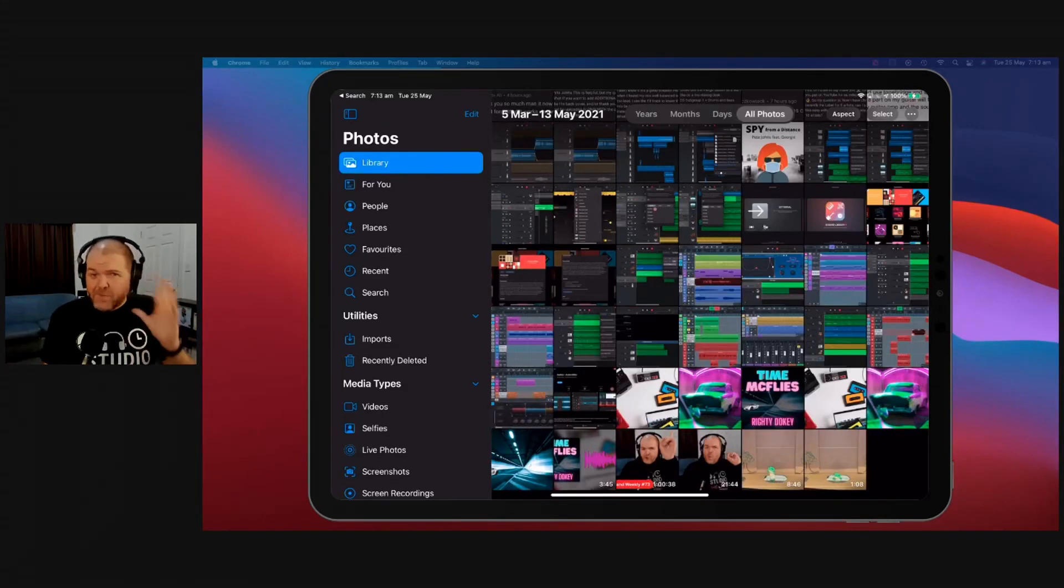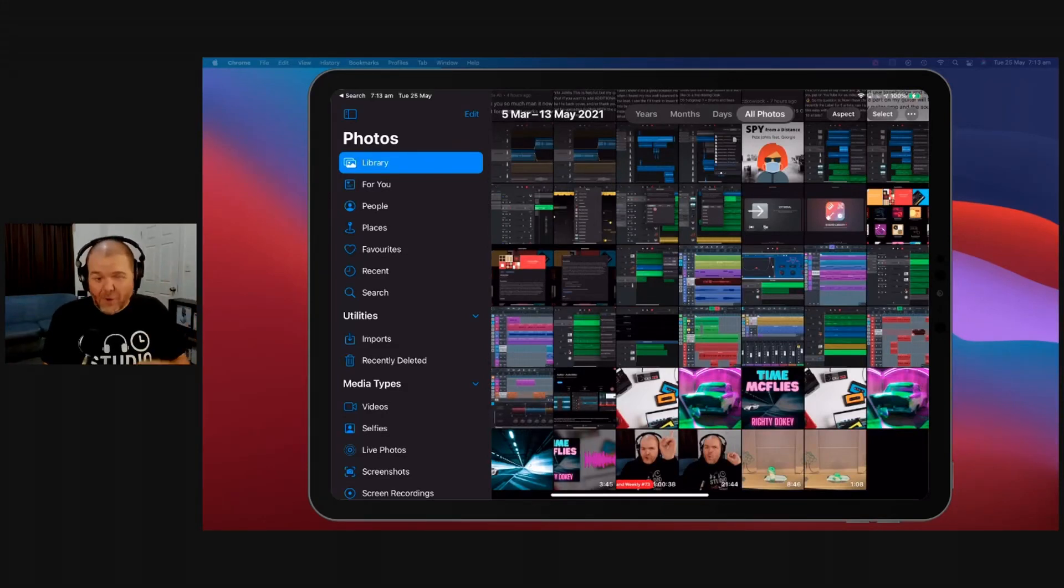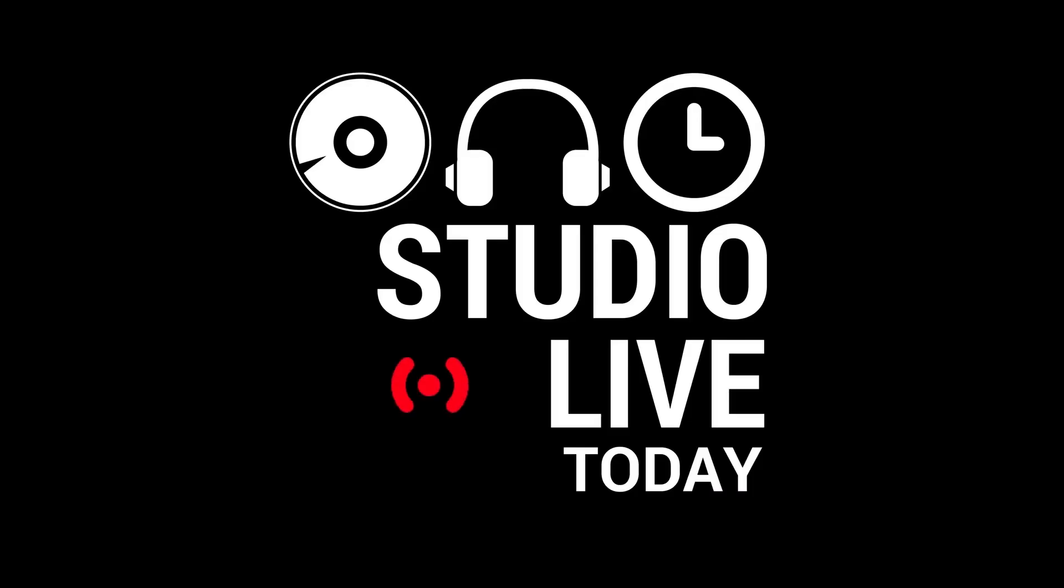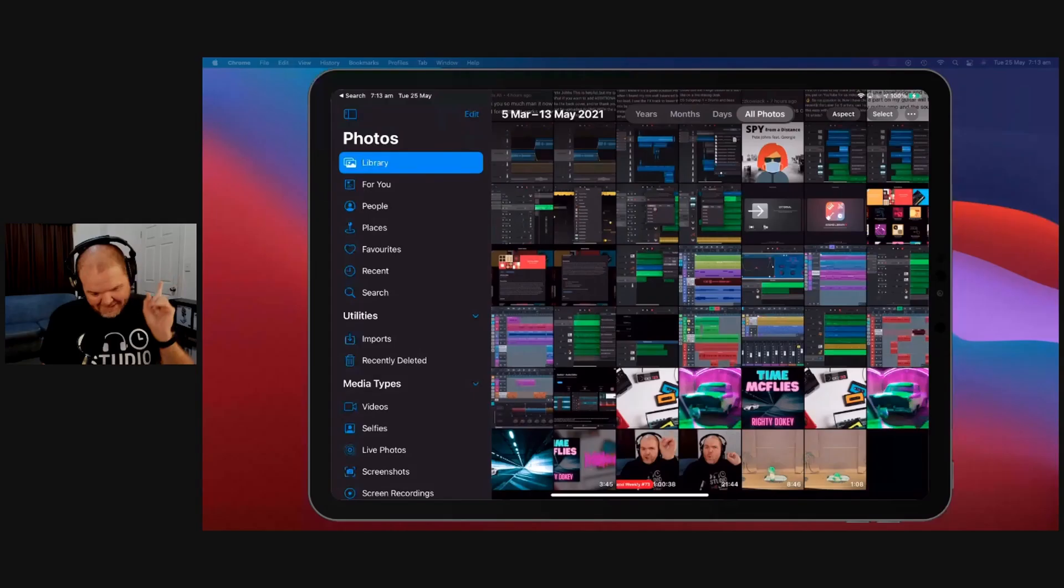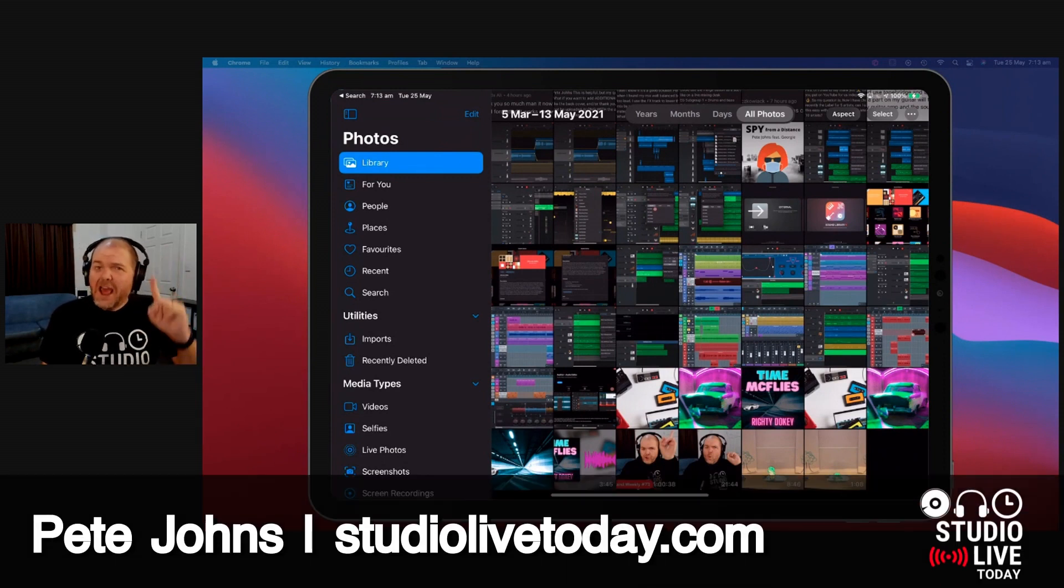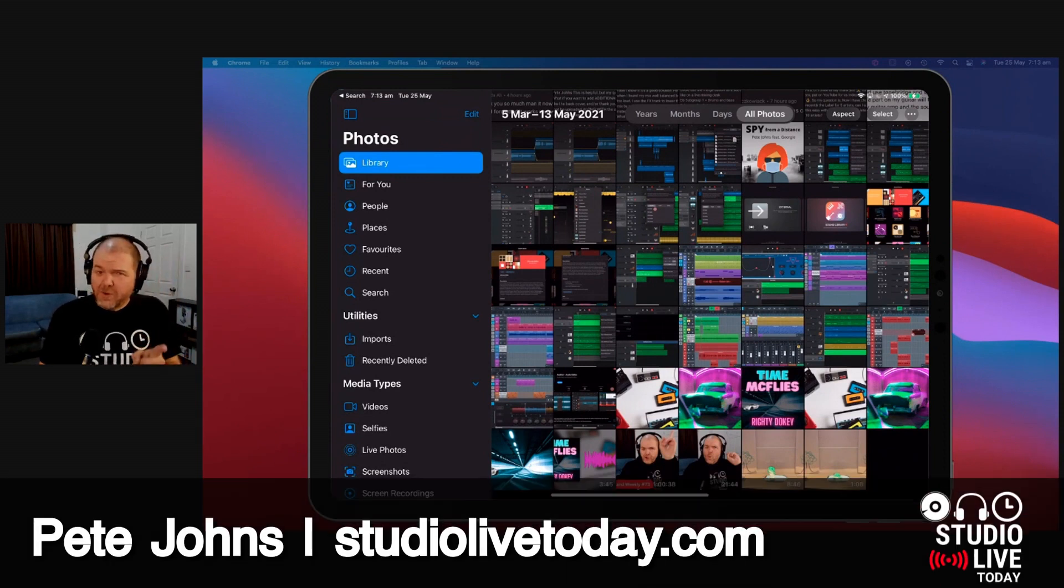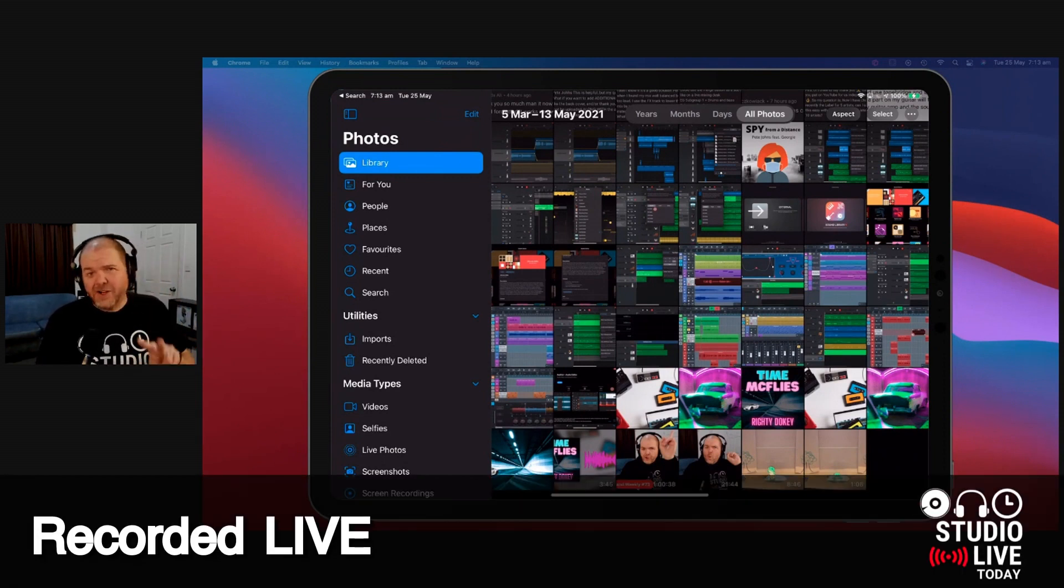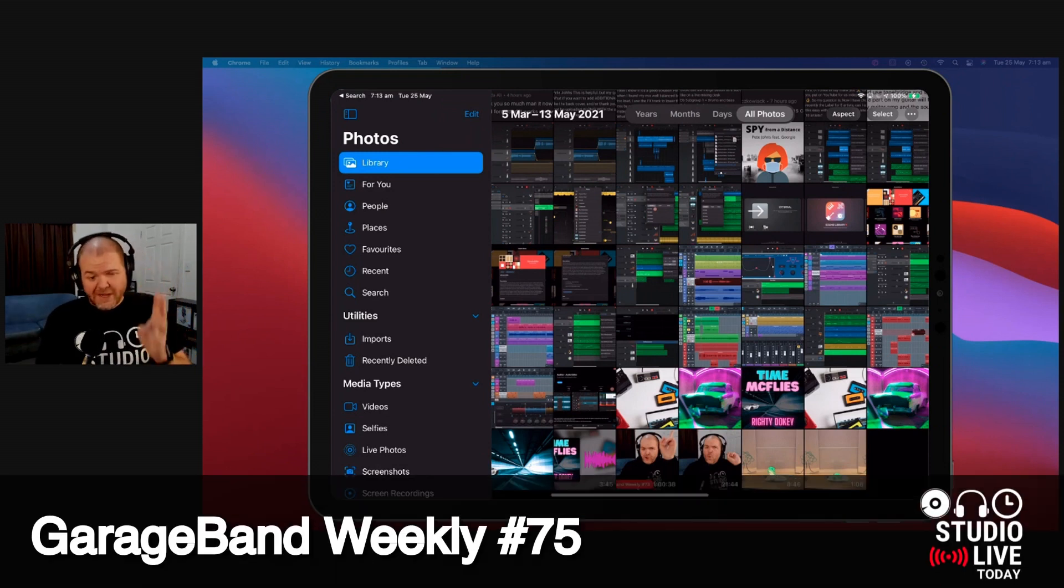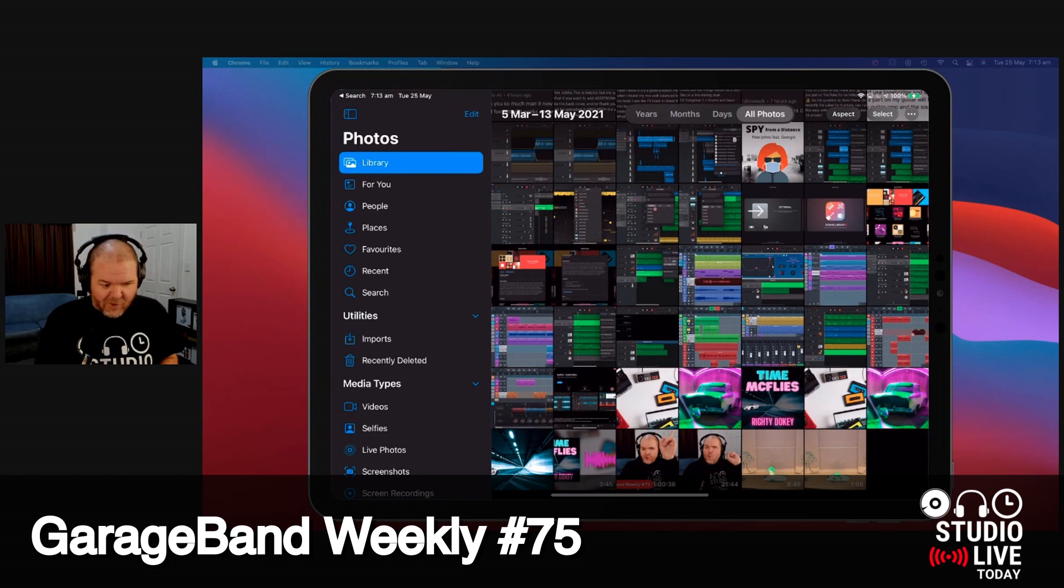How do we convert a video file to an audio file so we can use it in GarageBand? Let's show you a couple of options.